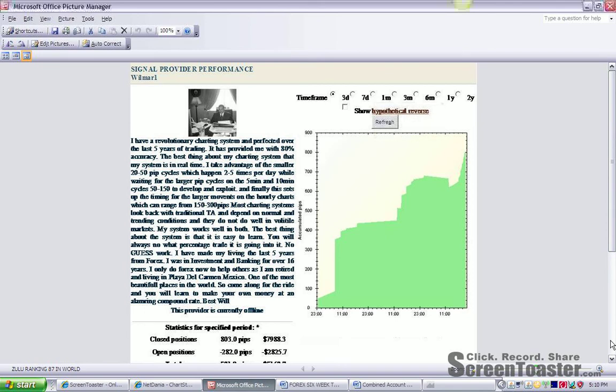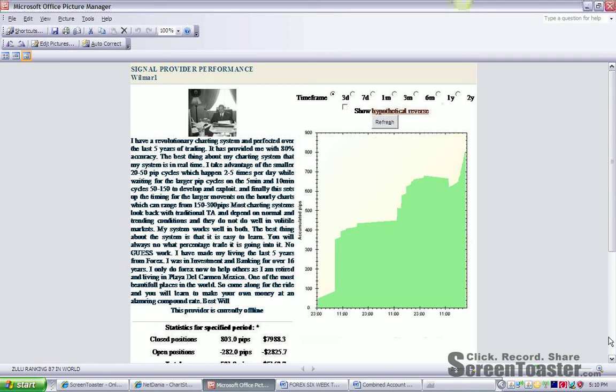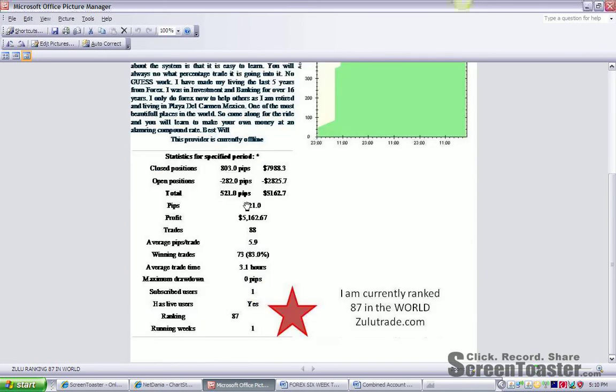You can see that in three days, I did 803 pips. My open positions were a floating loss of 282 pips, for a total net of 521 pips for three days.